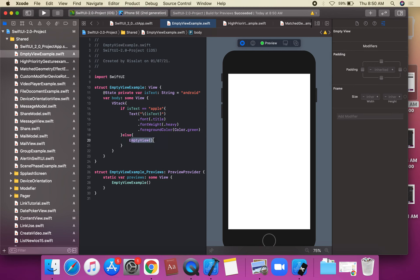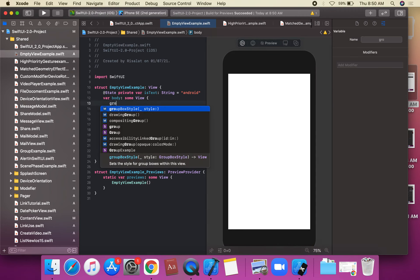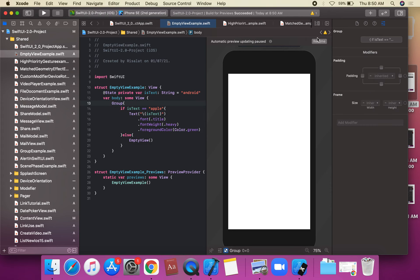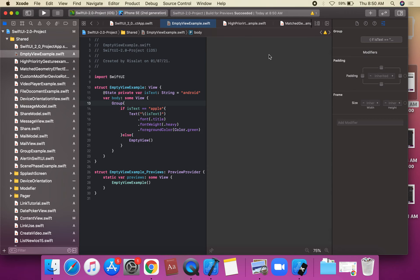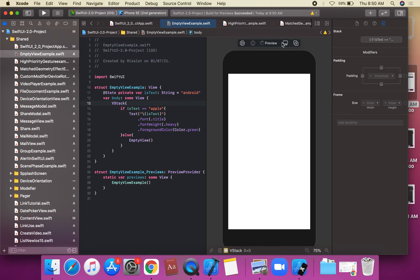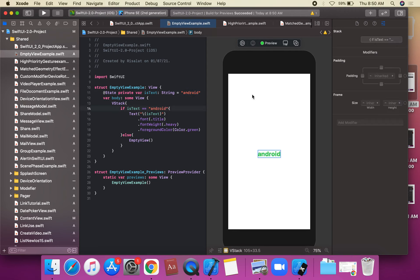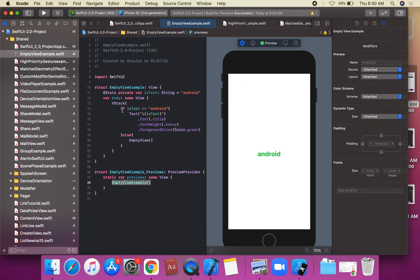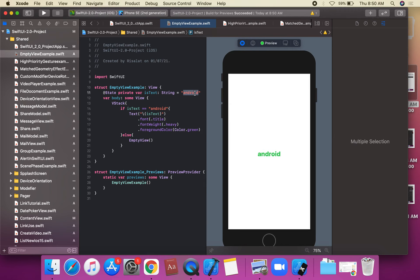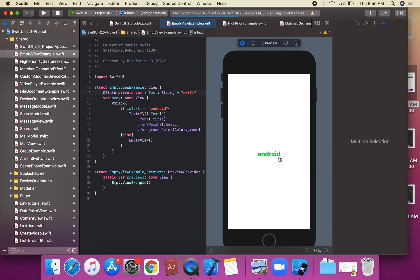We can also use EmptyView inside a Group. A view that does not contain any content does not apply anything. So EmptyView is used when a view should render no content at all. This is EmptyView in SwiftUI 2.0 on iOS 14.